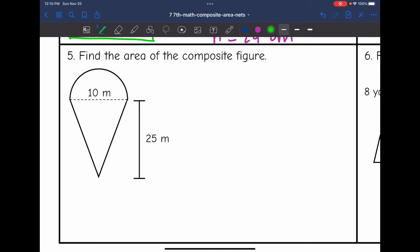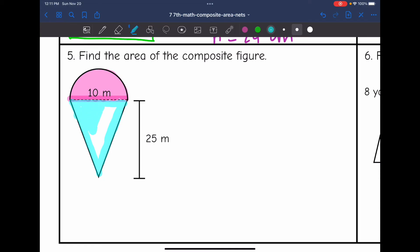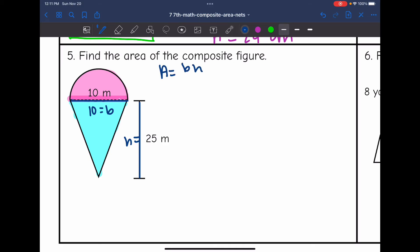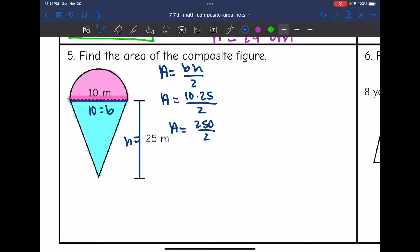Let's look at number 5. It says find the area of the composite figure. If I divide this into two shapes, I see a semicircle — I'll find the area of the circle and then divide it by 2 — and I see a triangle. I'll find the area of the semicircle and the area of the triangle and then add them together. Let's start with the area of the triangle. The base of this triangle is 10, and that's perpendicular with this distance, which is the height of the triangle. So to find the area of the triangle, I'll do base times height divided by 2: 10 times 25 divided by 2, which is 250, and 250 divided by 2 is 125. The area of that blue triangle is 125 meters squared.